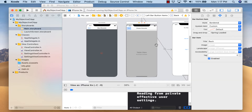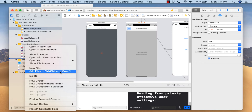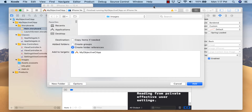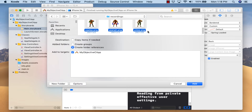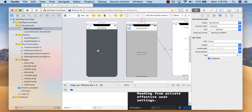Now let's move on to coding. We're going to bring in the images to display in the table view and add two new view controllers. Right-click on the Images group and say 'Add Files to my Objective-C app,' navigate to where my images are, and bring them in. Choose 'Copy items if needed' and hit Add.